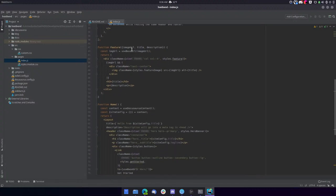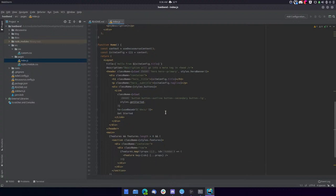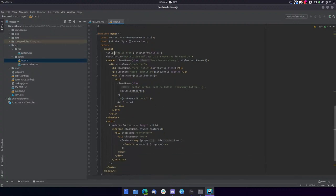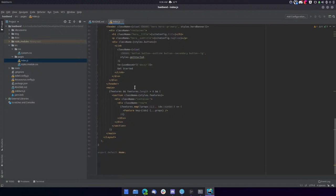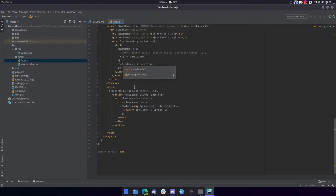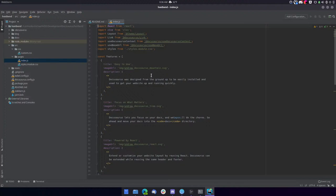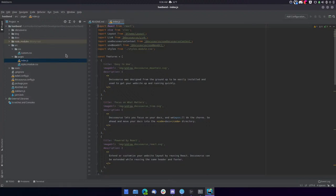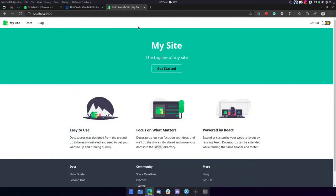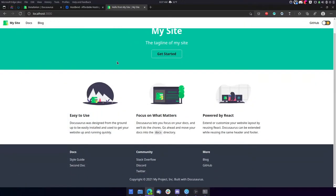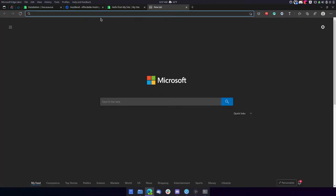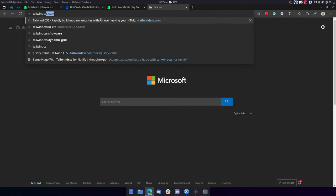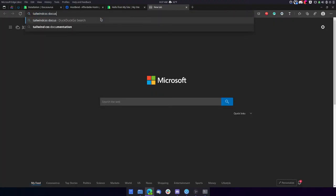This is different. I mean, this is React, but class name, button, button, outline. Yeah, it's definitely not TailwindCSS. So I'll tell you what. Instead of using the default template to get started, I'm going to see if there's a TailwindCSS docusaurus starter.